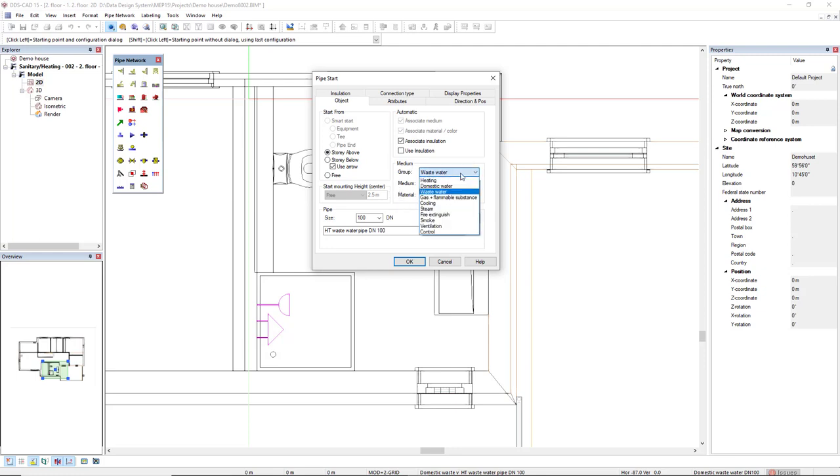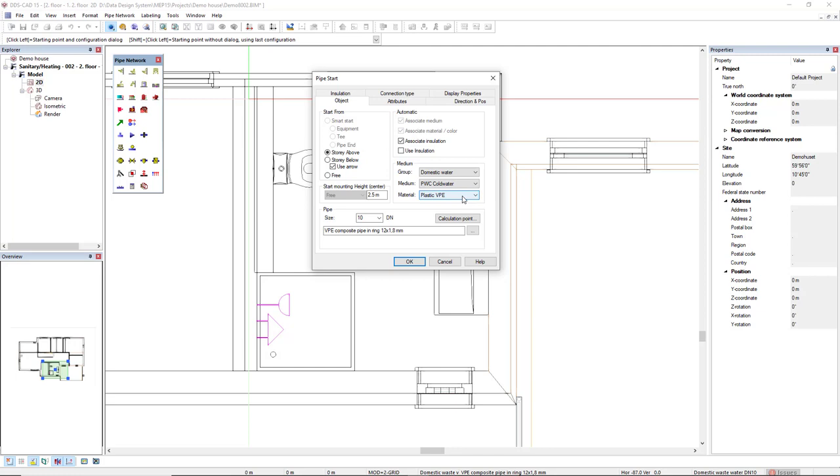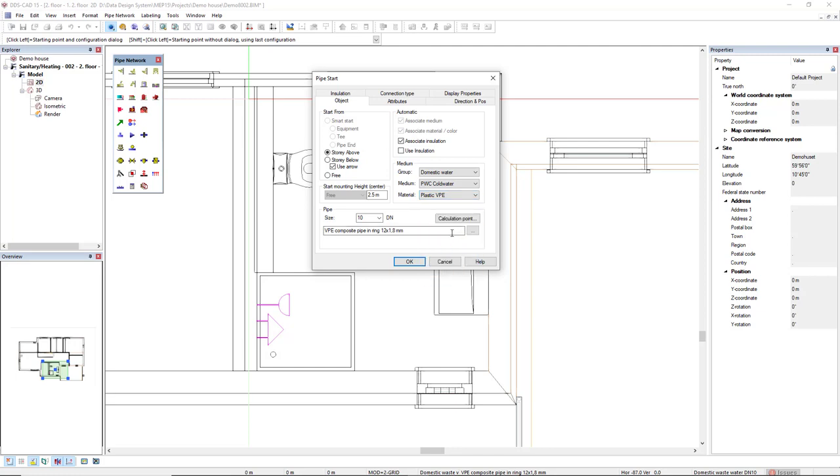In the group drop-down list, I will select domestic water. And I will start with the medium PWC cold water. At the material drop-down list, I can select the material type. I'll select this plastic VPE. At the size drop-down list, I will pre-define as 20 diameter nominal.